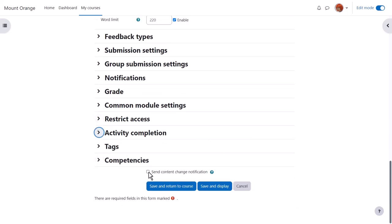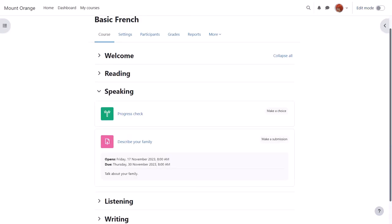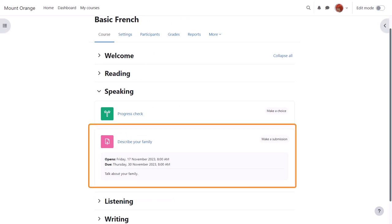To alert course participants that an assignment has been added or updated, click send content change notification. And now we can save and return to course and our assignment is ready for our students to submit.